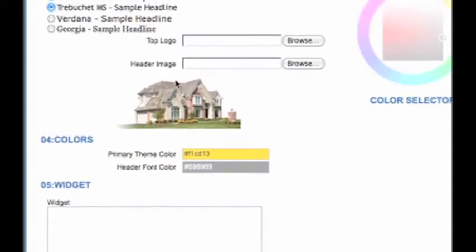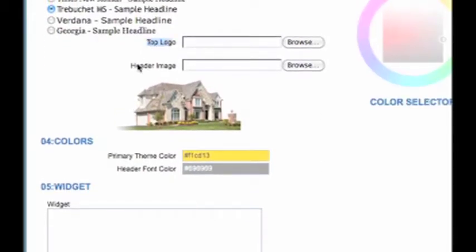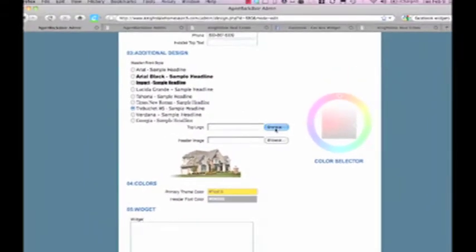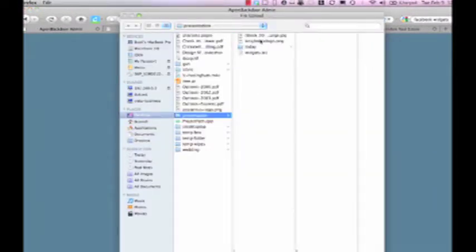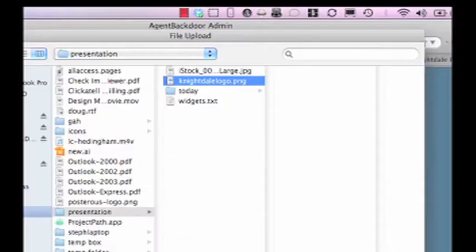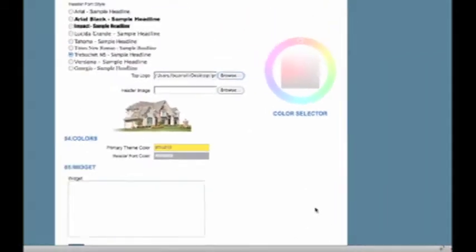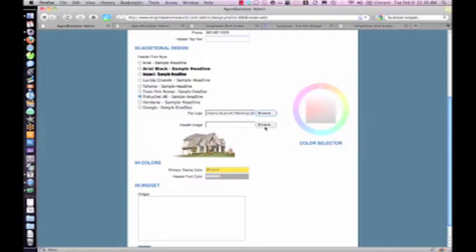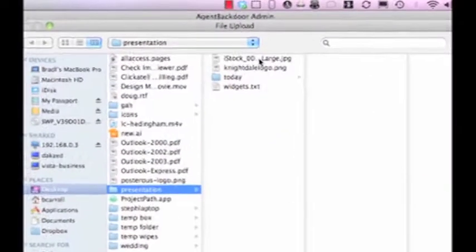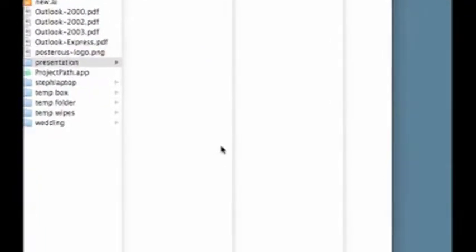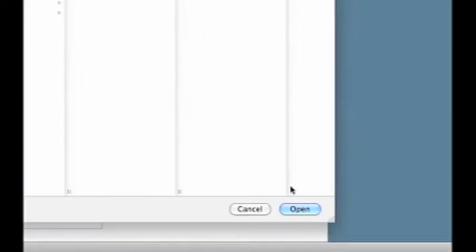I've got two options: I can upload my logo and my header image. The beauty of Agent Backdoor is you don't have to worry about an optimal image size or anything like that. I'm going to use this image, which is purposely too large, to show you how Agent Backdoor will automatically recognize and resize that. For the header image, I'm just going to select an image that I purchased on iStock Photo, which by the way is a great resource for purchasing royalty-free imagery.